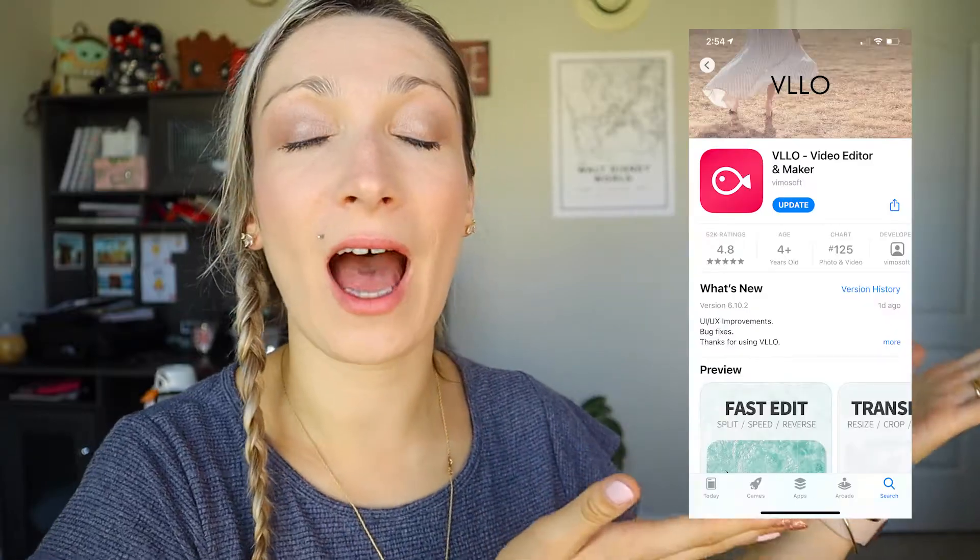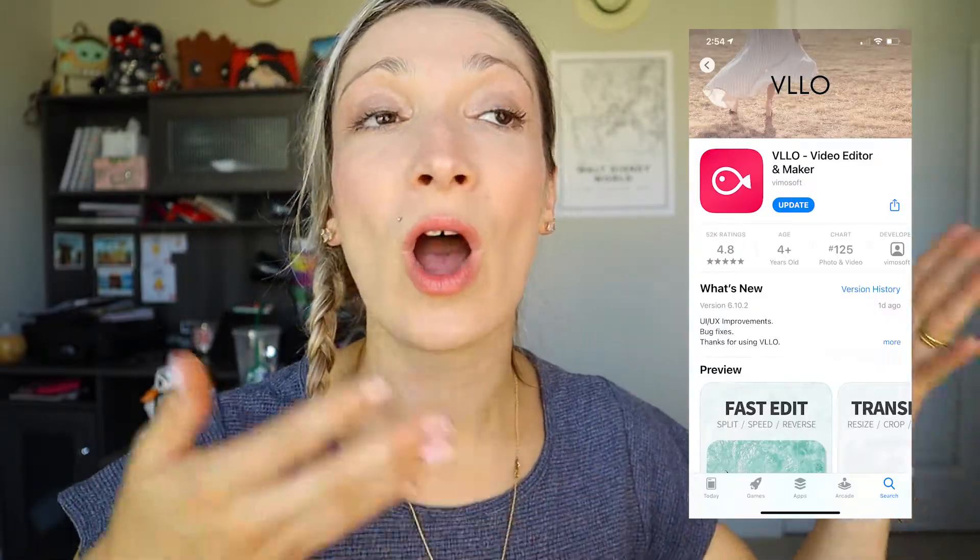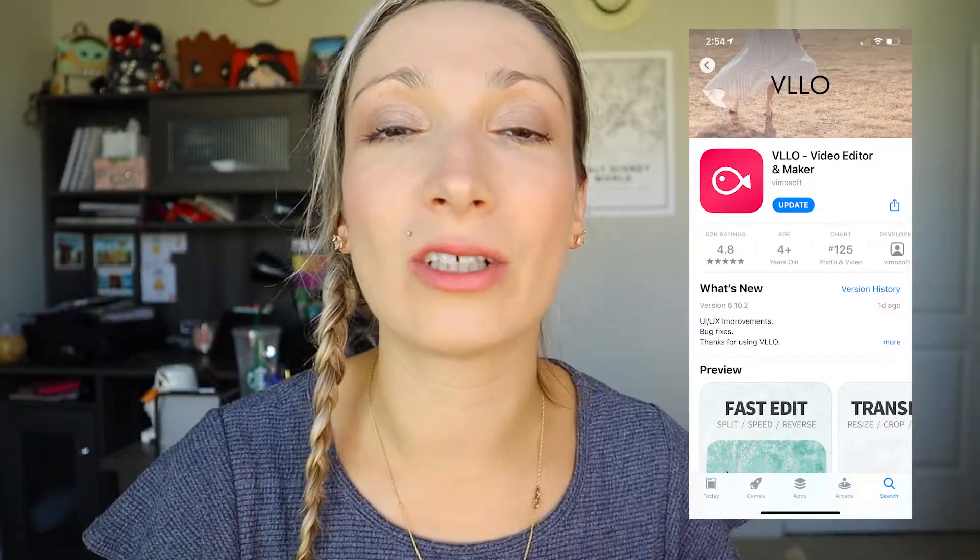To follow along with me in this video you will need your phone and you will need to go into the App Store if you haven't already. If you already have the Velo app, great — you're already halfway there. If you're just curious about Velo, I invite you to download it from the App Store or Google Play. You can download it for free, and using the app is a subscription-based model.